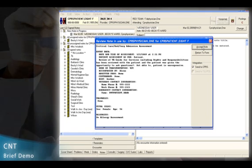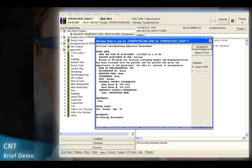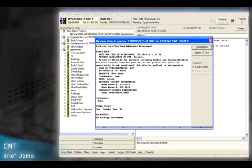When I click on the Accept Note button, the CNT is going to close and all of the text appearing on this screen is going to transfer to a progress note within CPRS.